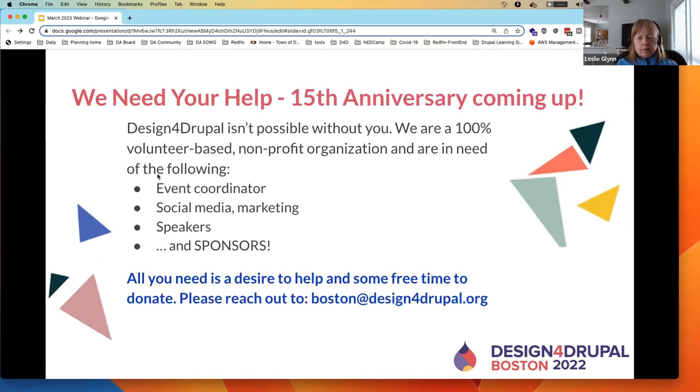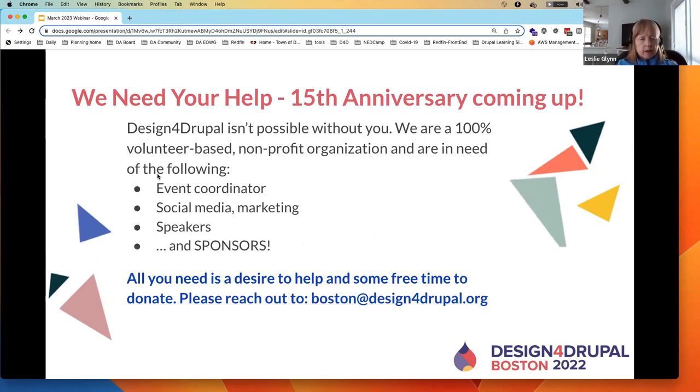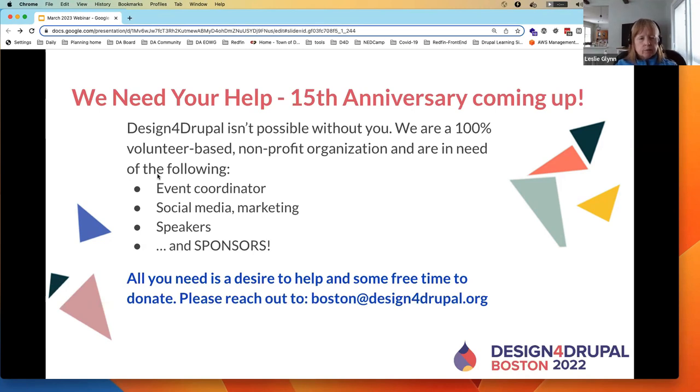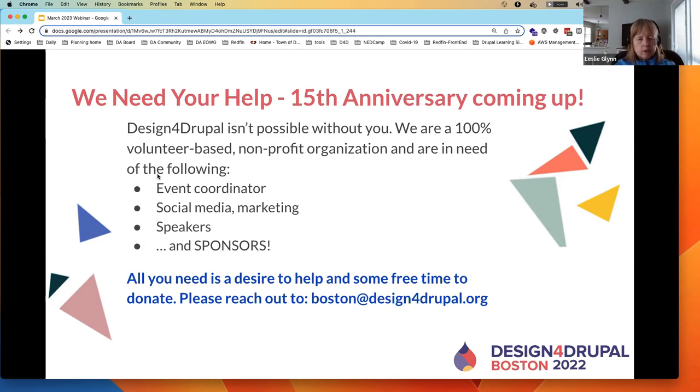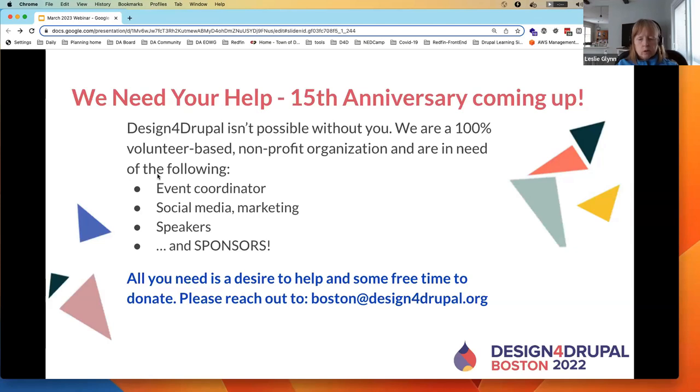Our 15th anniversary of Design for Drupal is coming up. That's this year. We are looking for some additional volunteer help. We are a nonprofit organization, it's all volunteer-based. We'd love to have somebody else help with the event coordination. We definitely need more help with social media, marketing, speakers, sponsors. If you have any time, reach out to either myself or Boston at design, the number for Drupal.org. Even a little bit, even on-site help volunteering would be very helpful to us.